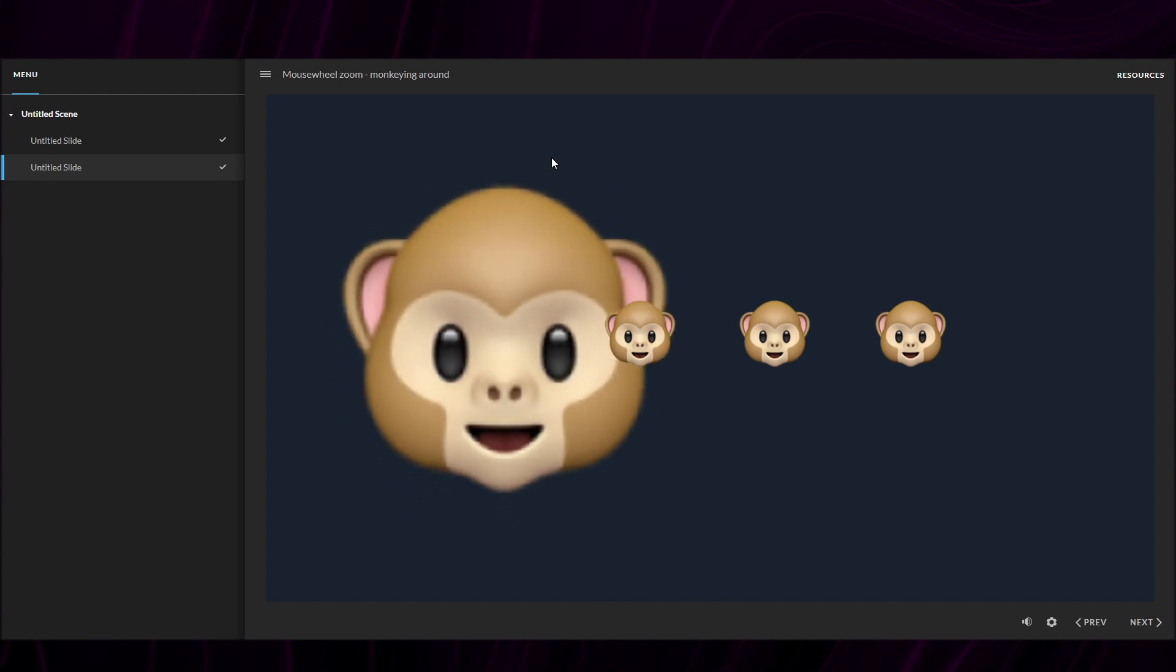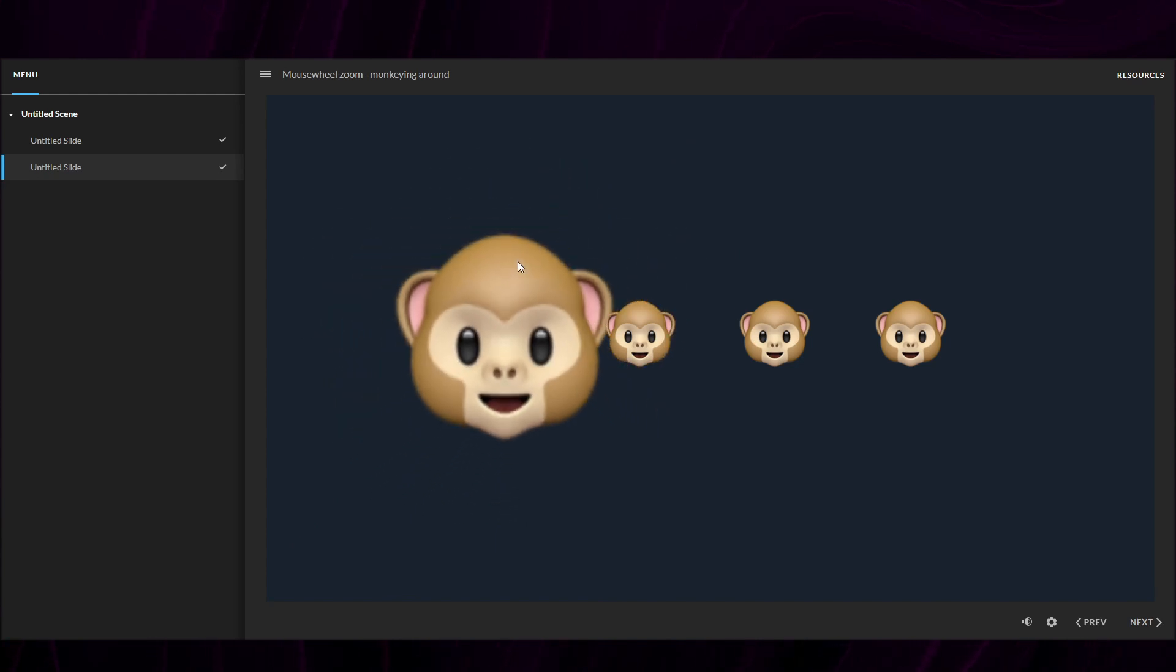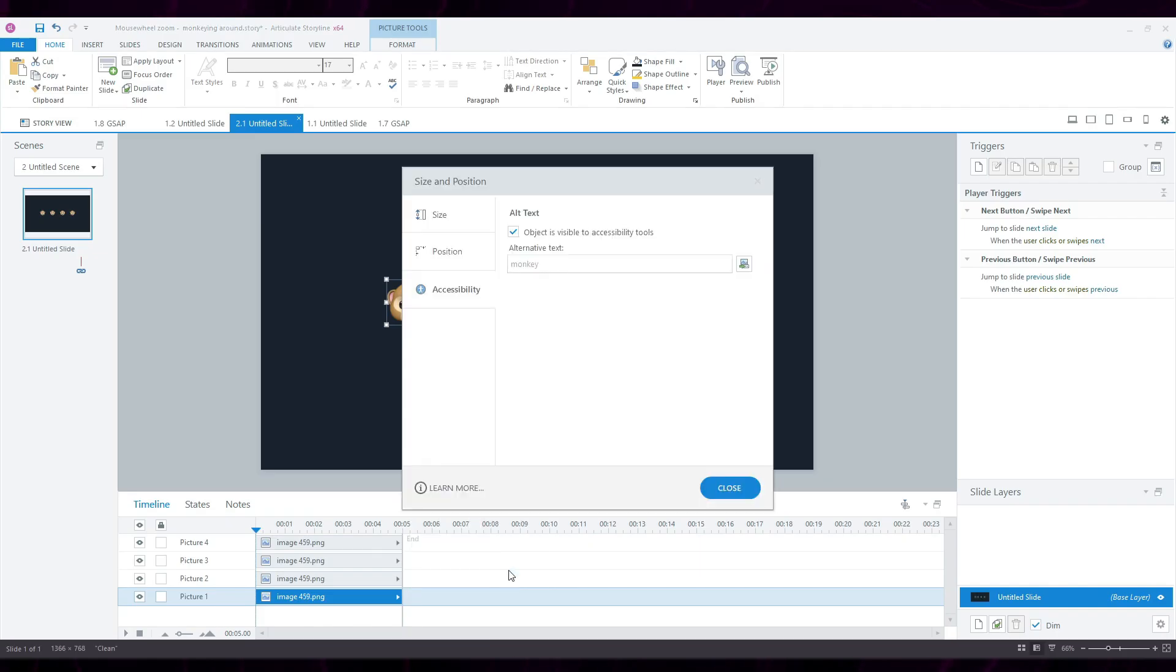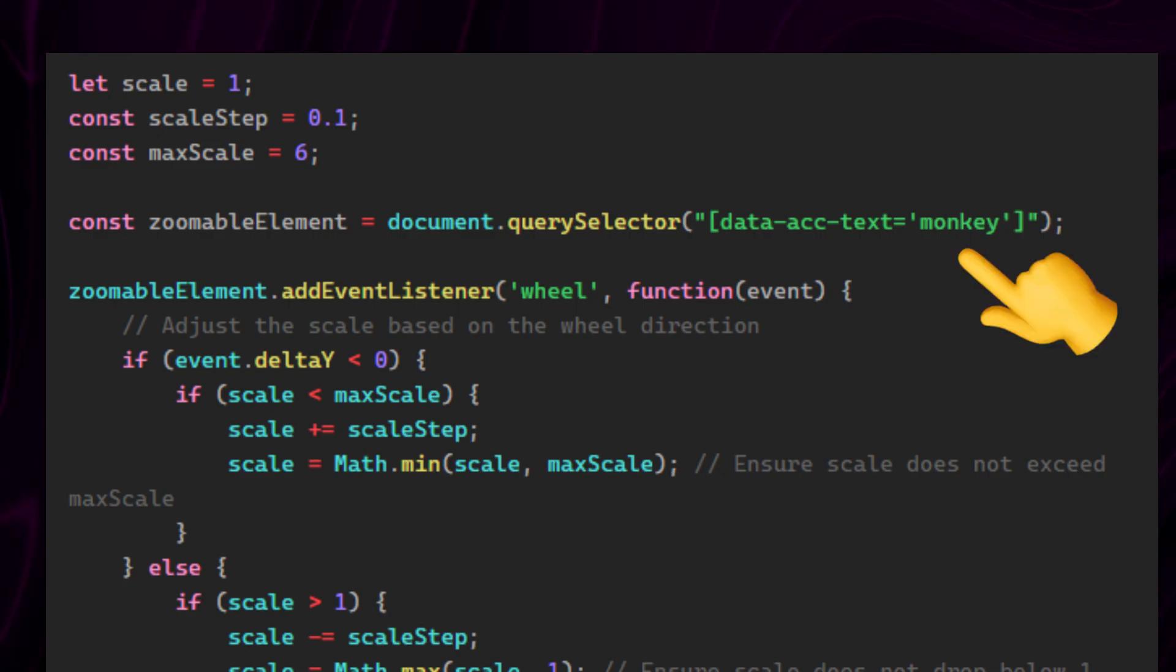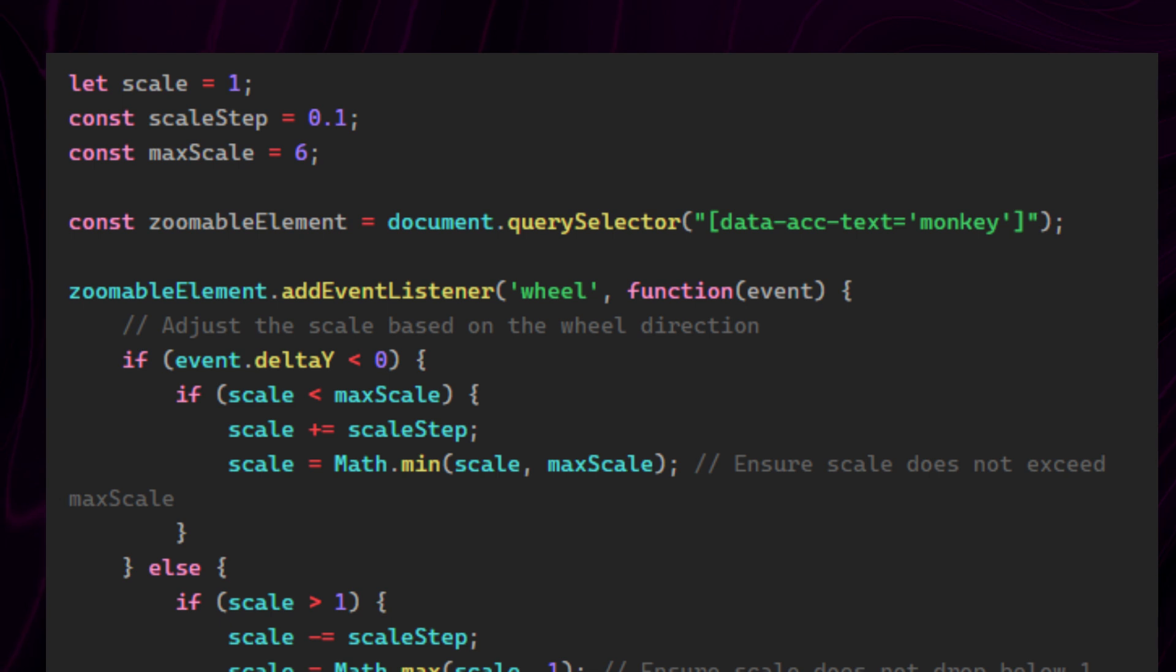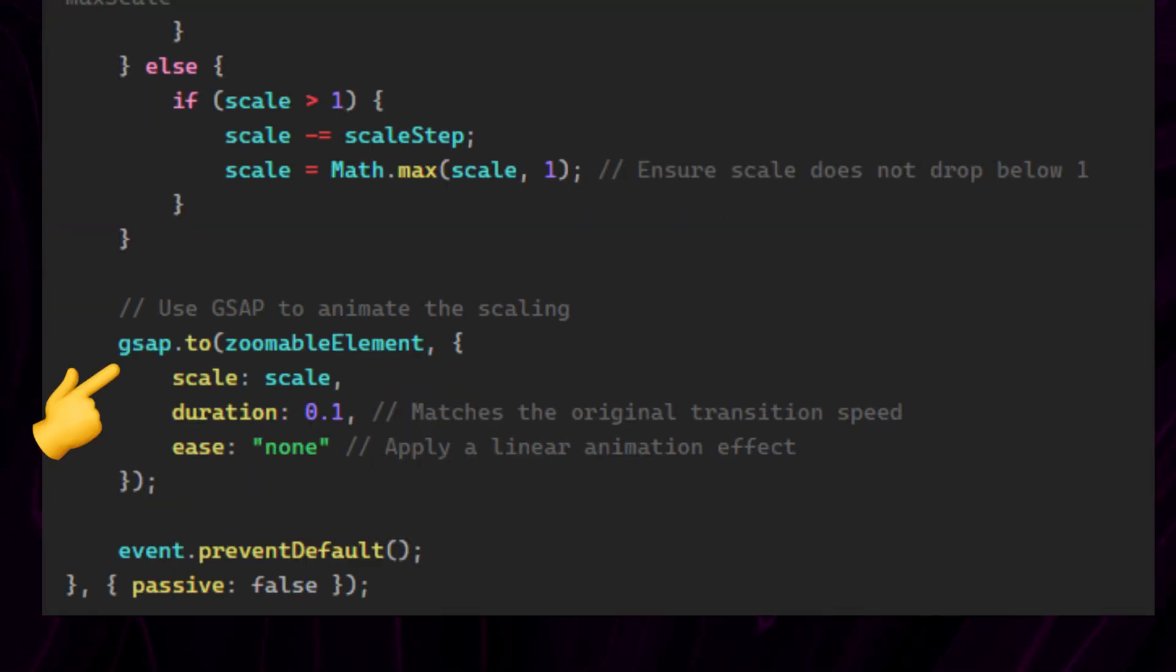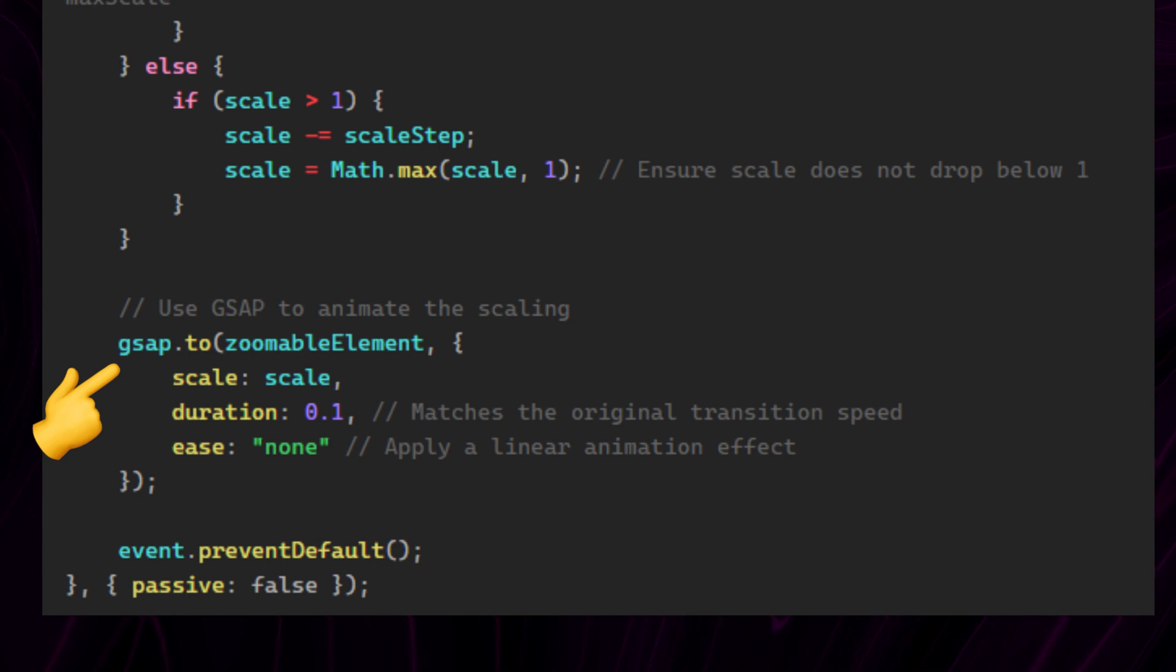So, all right, to set this up, I'm going to have to give my image here an accessibility name, then select it in the code by using said name. Then I'm going to replace the bit where CSS transforms are applied with my GSAP animation.